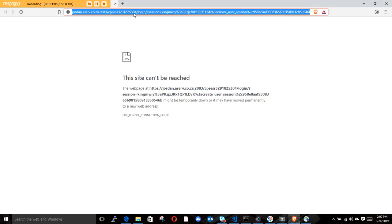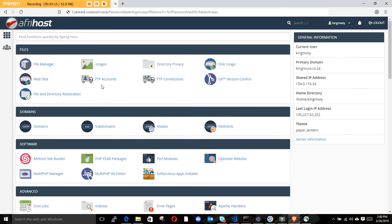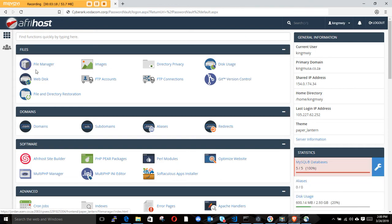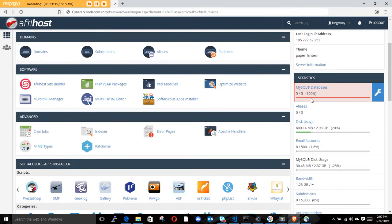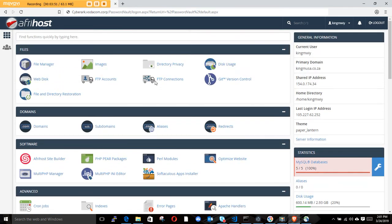The cPanel window has popped up and there's a lot here. This is your File Manager - if you have a website, you click here to upload your files. You can also see your databases; I've used five out of five which is 100%. You can also check the disk space you've used.